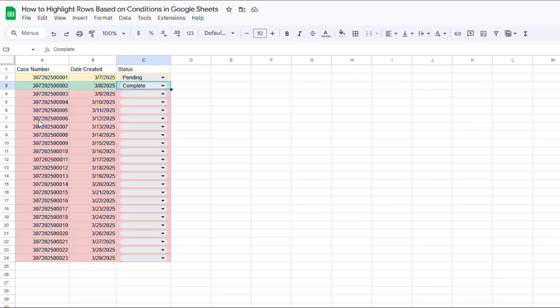If the drop-down is blank, I want the entire line to show up pink. If the drop-down says PENDING, I want the entire line to automatically show yellow. And if the drop-down says COMPLETE, I want that entire line to turn light green. Let me show you how to do that.